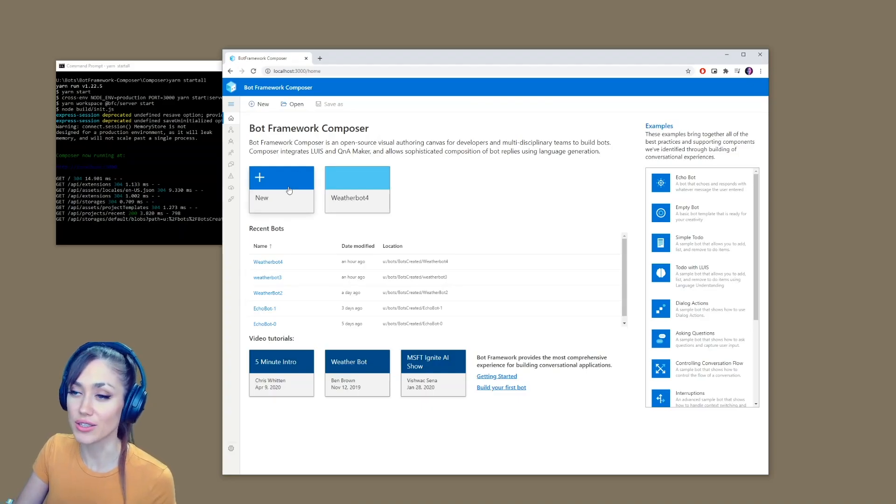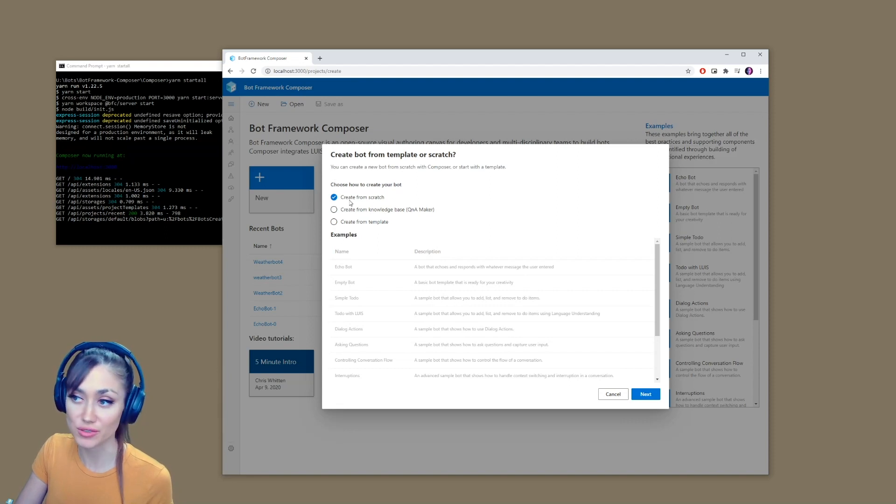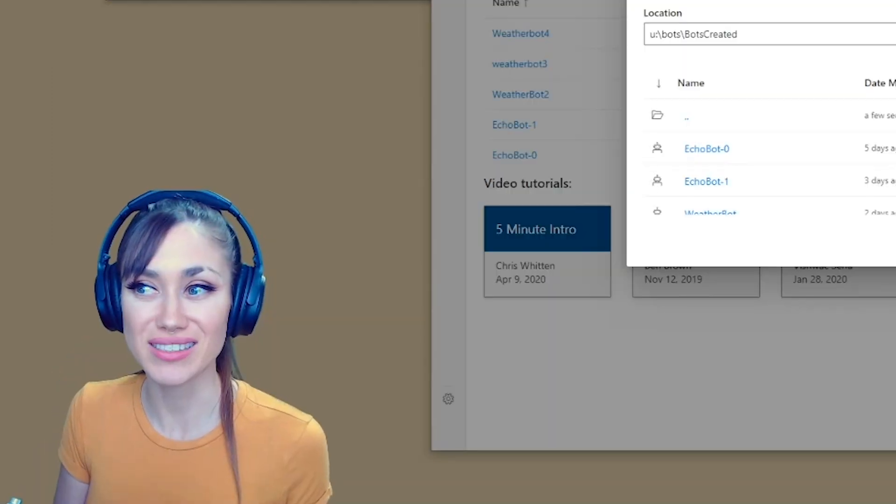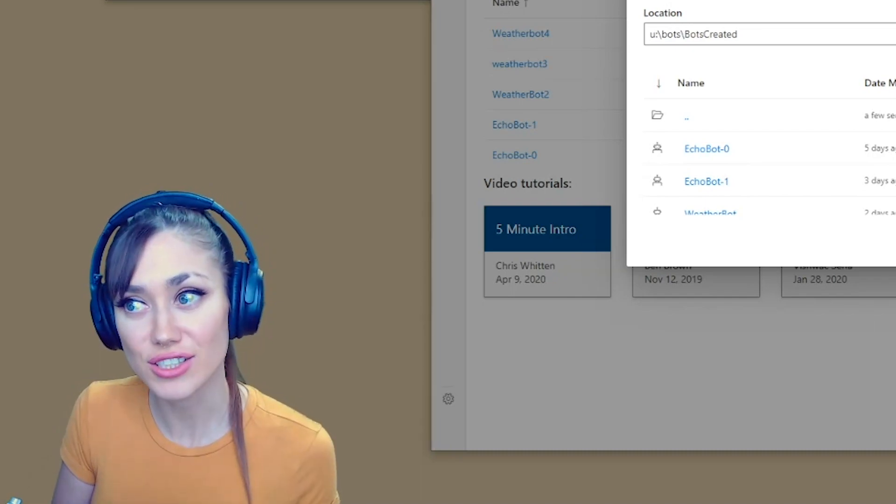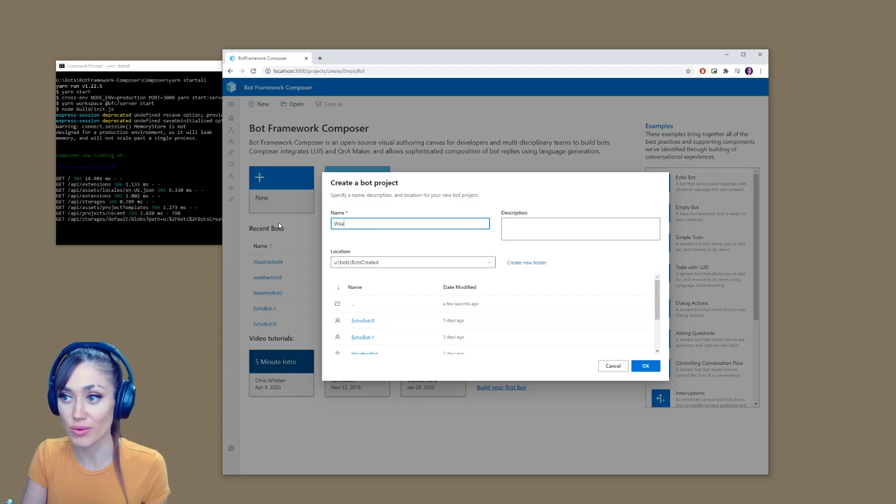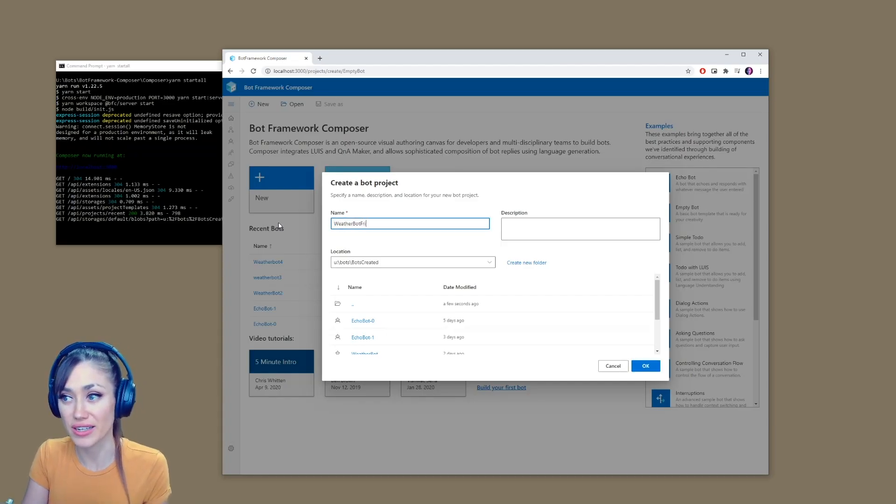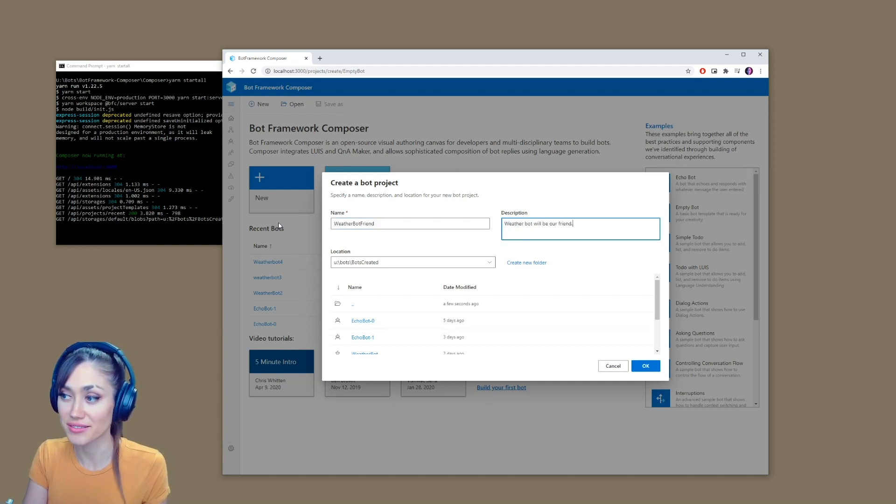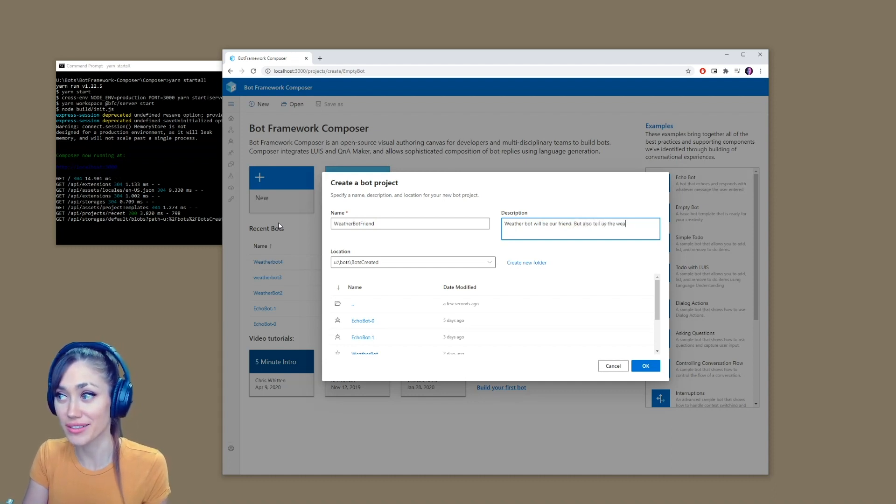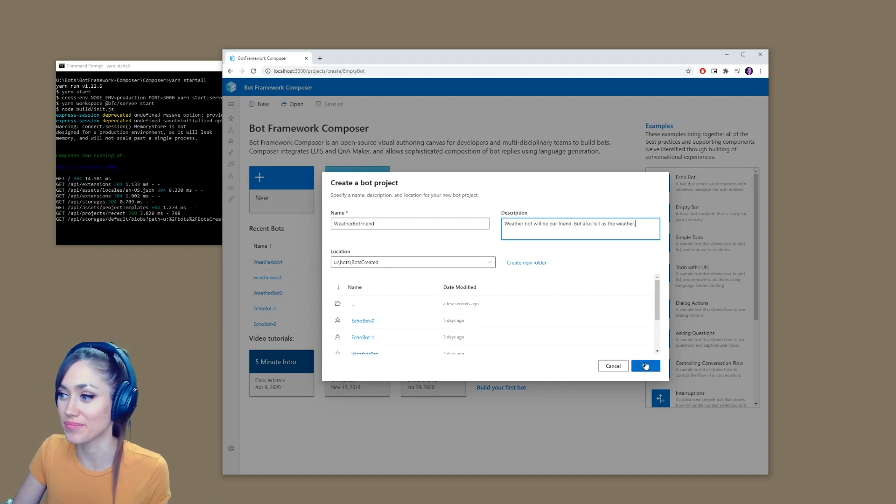So here when we click on new, we create bot from scratch, then we're going to name it. We want to make this like our friend. It's not just going to be a regular bot. It's going to be weather bot friend. Weather bot will be our friend, but also tell us the weather. And that will be created in the location that you've set this all up in.